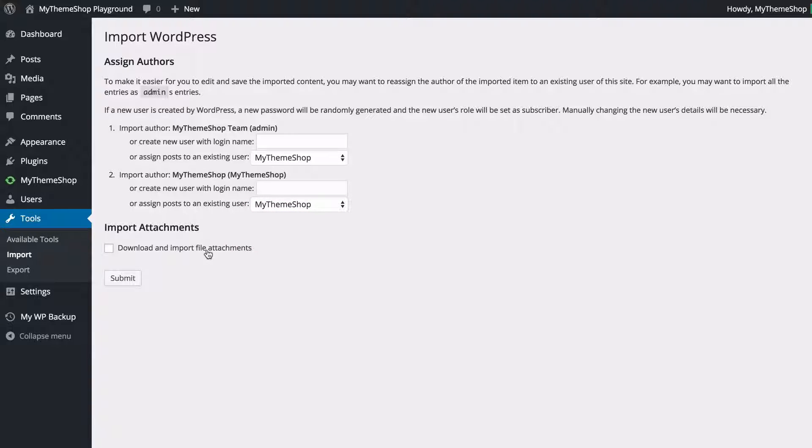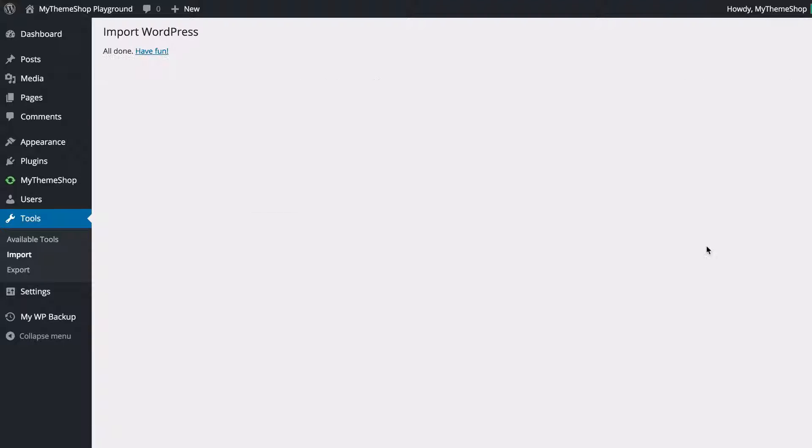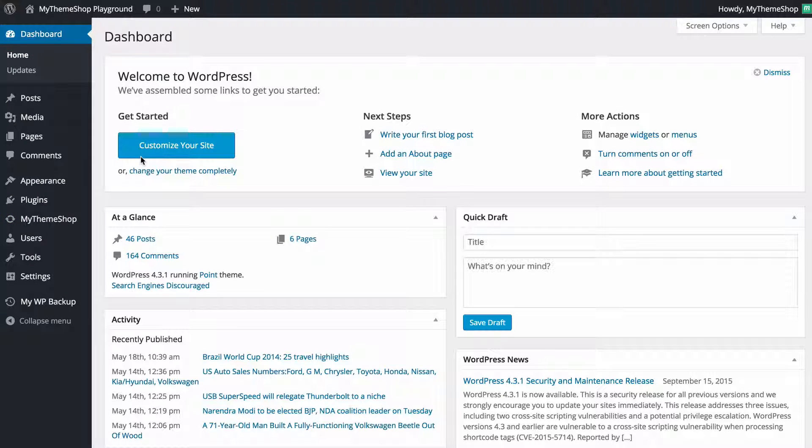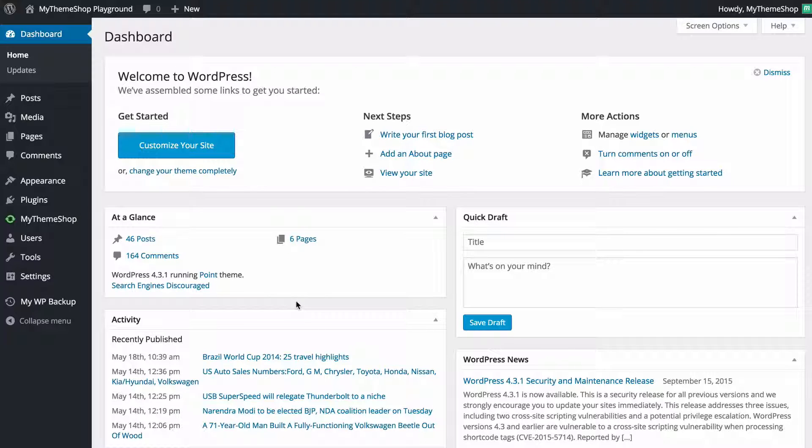and you can also choose whether to download and import file attachments so that's any media you've got attached to your posts and you can just click submit and we're going to see the import has completed and that is all done and if I return to my WordPress dashboard I'm going to see I've got all of those posts pages and comments that I have just imported